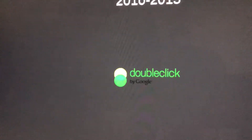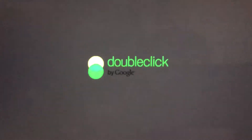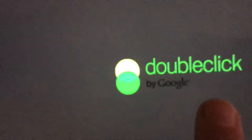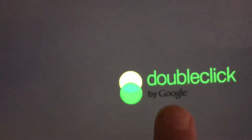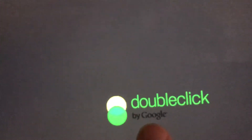The DoubleClick text with 'by Google' in black text — that's the Google-era version running to 2015.